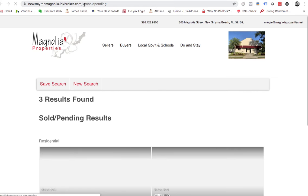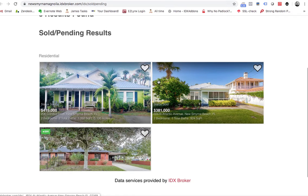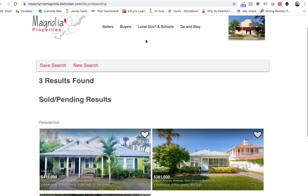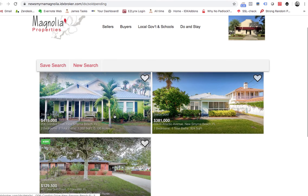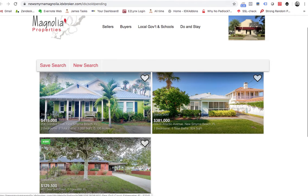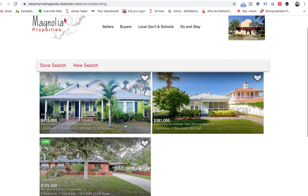You can see right here it uses this and it shows this information. So you could set this up maybe on your home page, a link to it or something. Hey, here's some properties that we've recently sold, so that information is available to you.